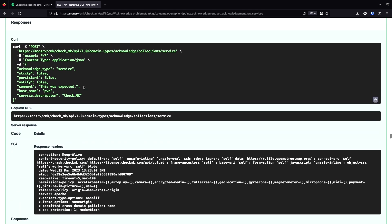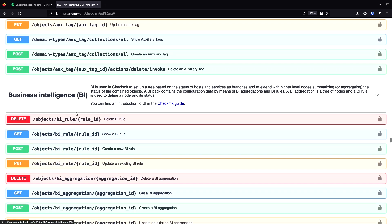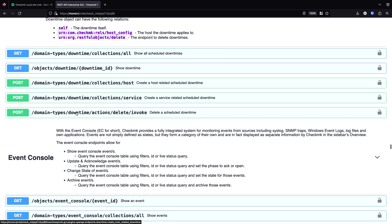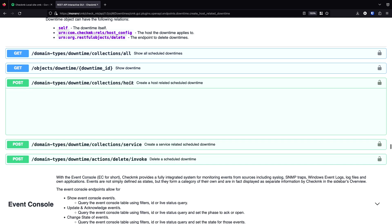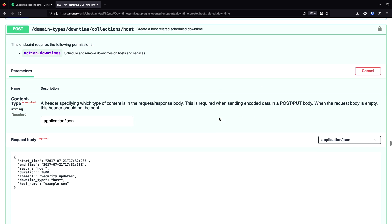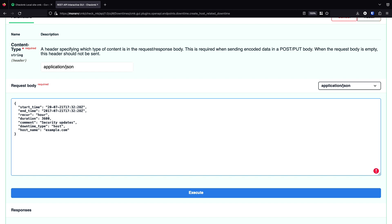But now, let's say we want to do a downtime. I scroll a bit down to the downtime part. Then I'm going to do a host-related one. I'm going to try it out. Then again, I see the request body. I need to enter some valid information. Let's start now. Let's go back to March. Let's start at 10th and go until next month. The options here are start and end time. If you set the duration, which we don't do now, you're going to create a flexible downtime.